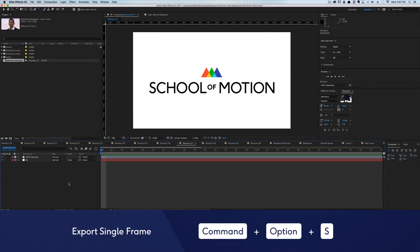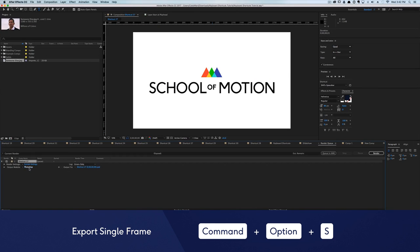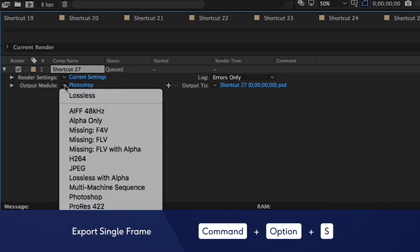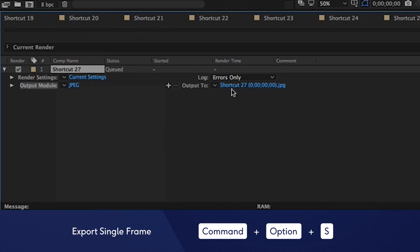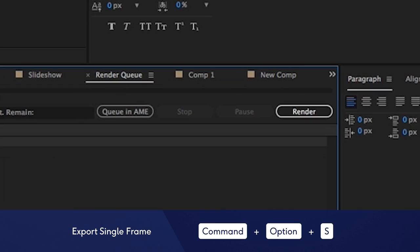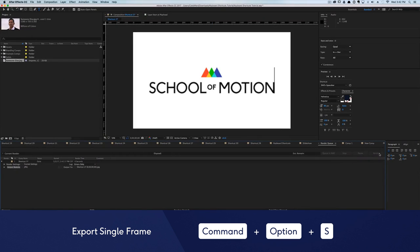Want to send a quick frame to your client? Hit Command plus Option plus S and you will send your current frame to the render queue. Simply select your favorite image format and hit the render button. I like to save render presets to make this process even faster.